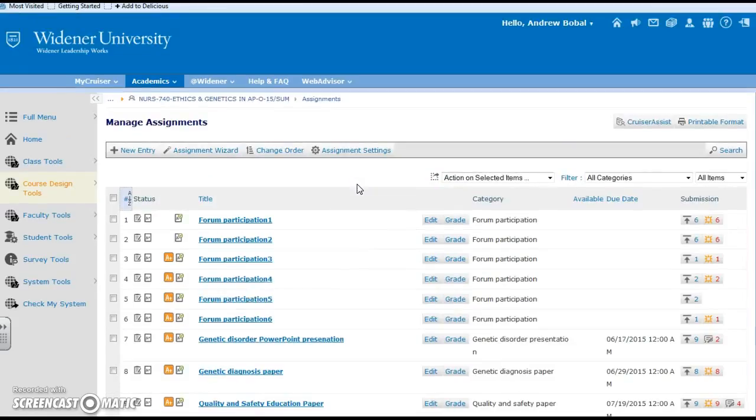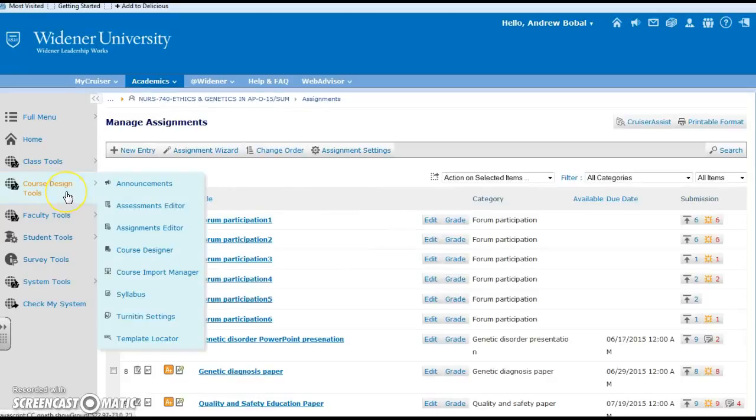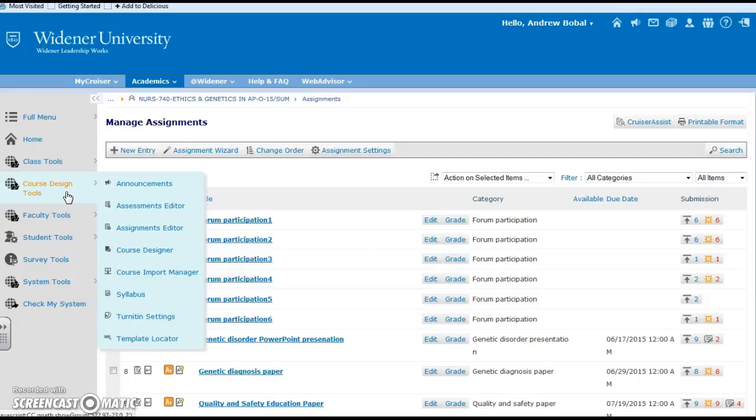Some of those assessments and assignments would overlap, but the assignments in Campus Cruiser are much more generic as opposed to the assessments. That's more of your short answer responses, your multiple choice, things like that where you can time students. The assignments you can have a variety of different things anywhere from participation to submissions of a paper and things like that.